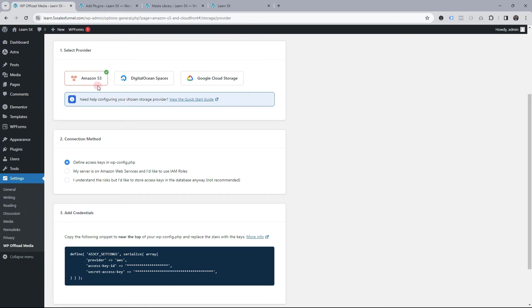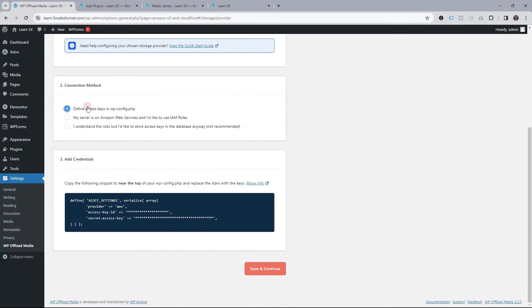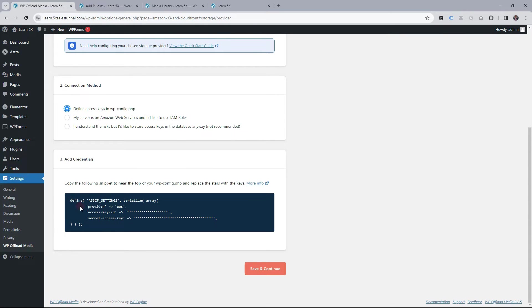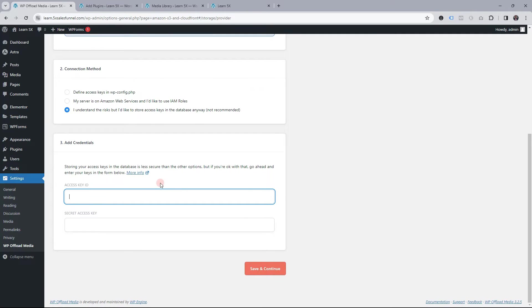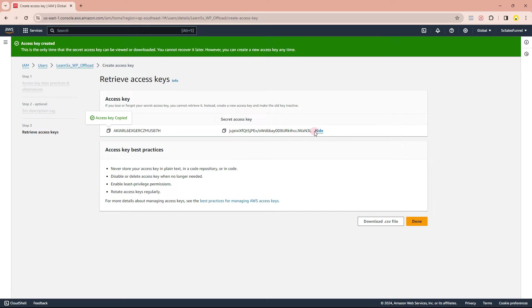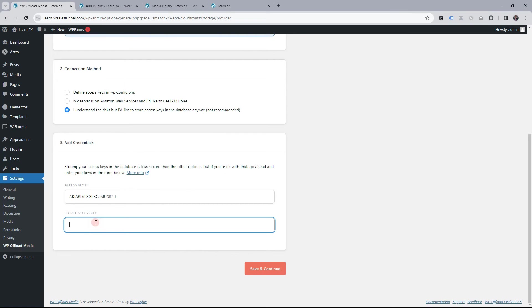There are a few ways to input these access credentials. Storing directly in the database is not the most recommended way, but I'll do that for this tutorial. If you're an advanced developer, you can go into your wp-config.php file and write the settings there. I'm going to write it directly to the database. Here is the access key — pasted. I go back to Amazon AWS, copy the secret, paste it here, and save and continue.